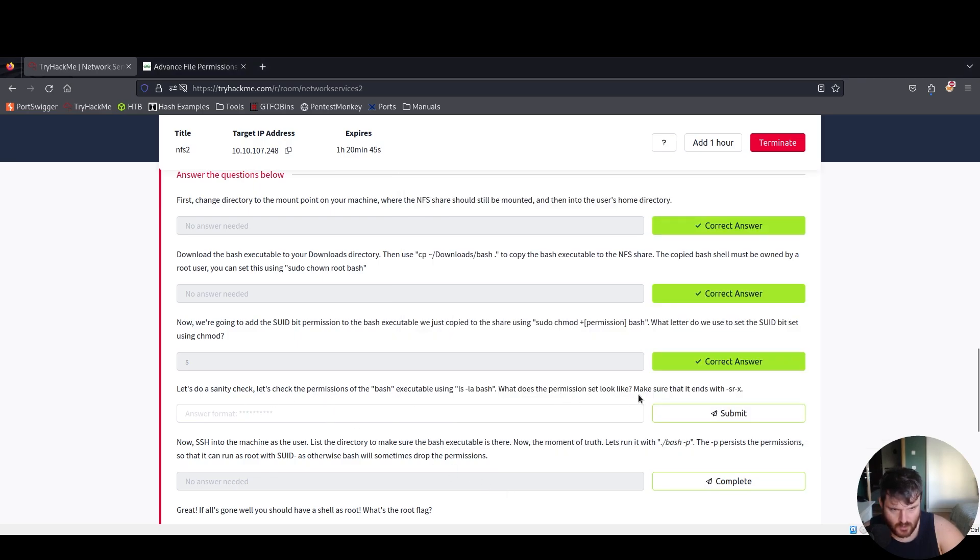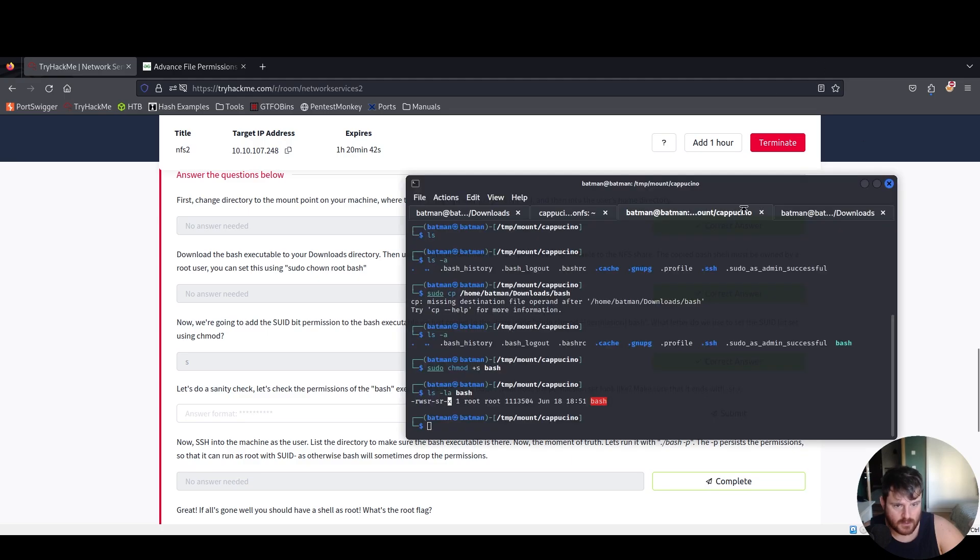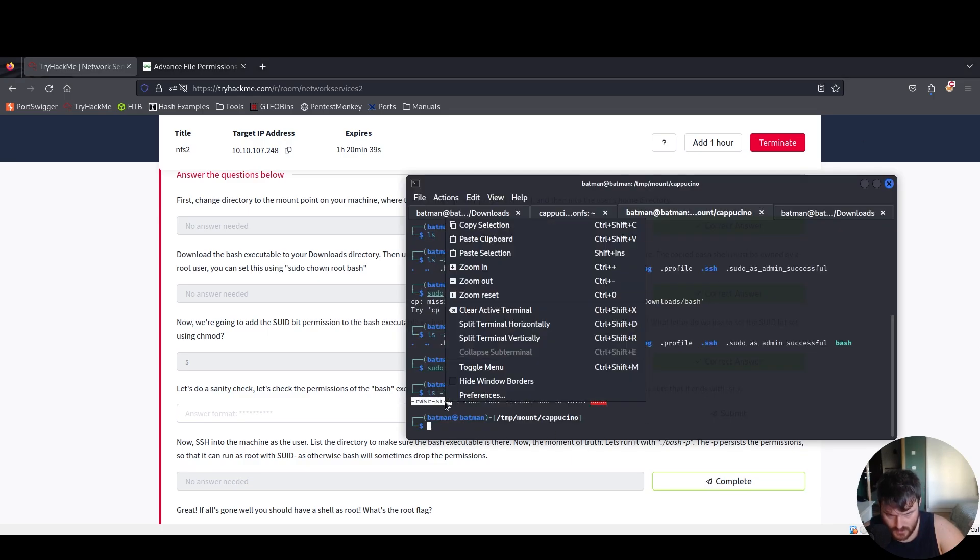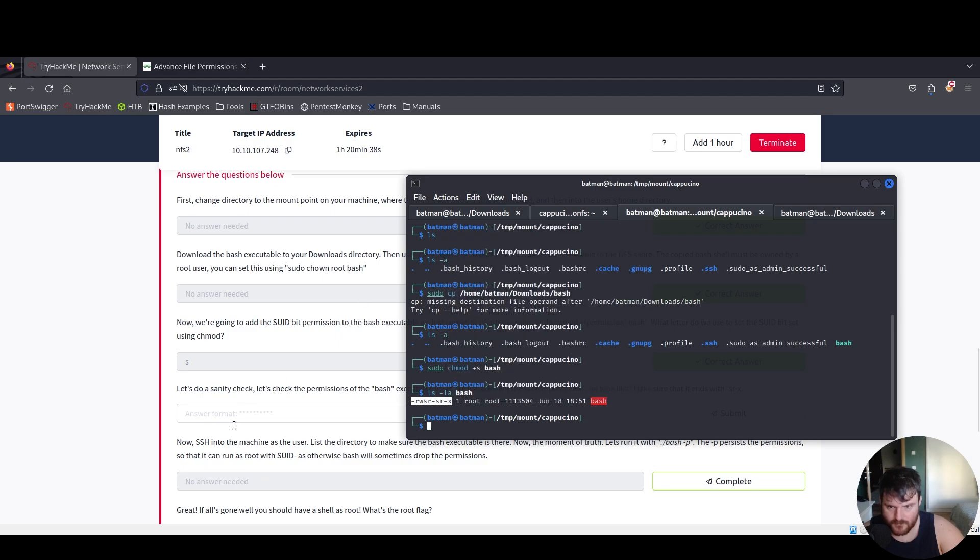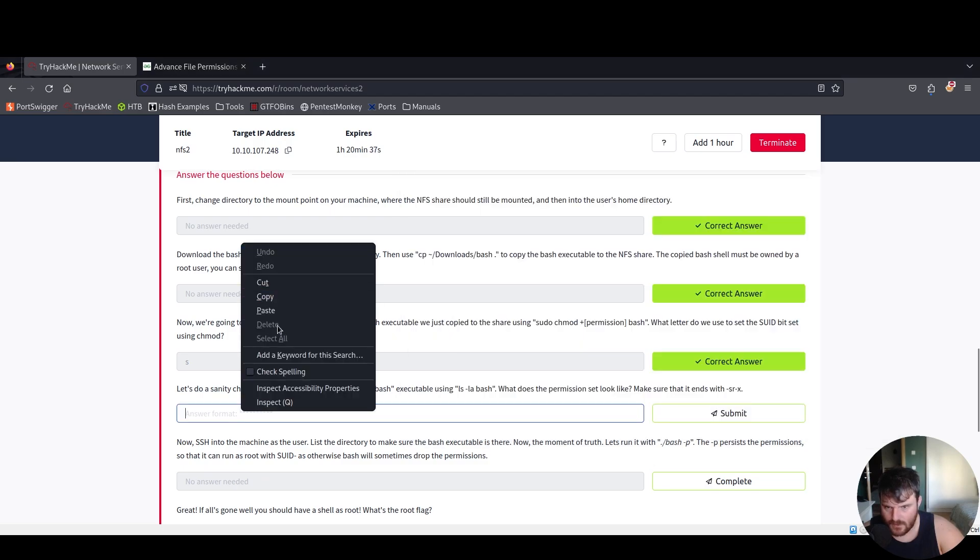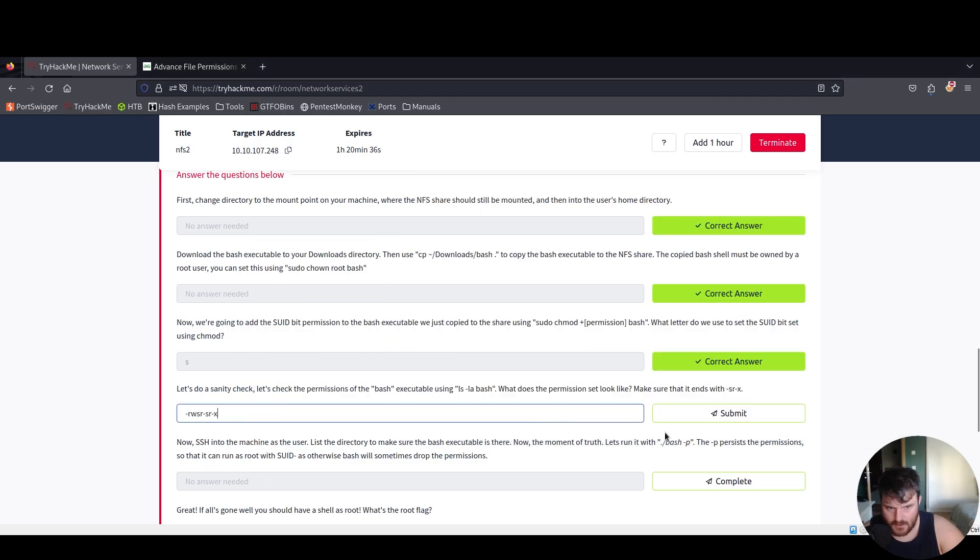What does the permission set look like? We go over here and we take this, place it here.